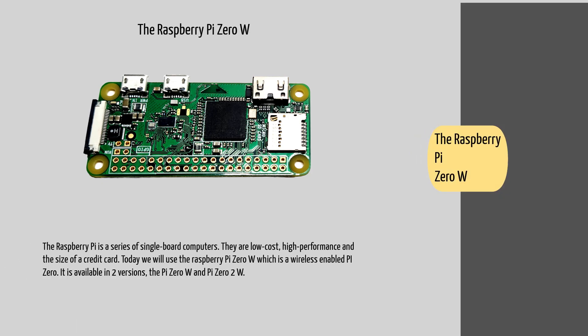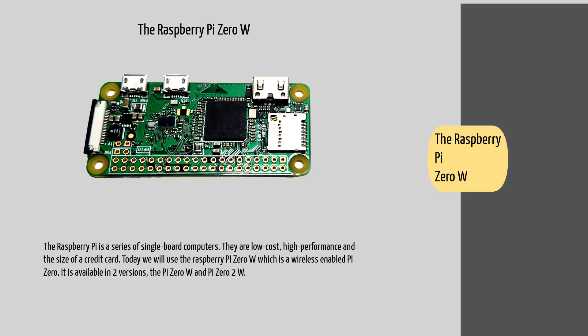The Raspberry Pi is a series of single board computers. They are low cost, high performance, and the size of a credit card. Today we will use the Raspberry Pi Zero W which is a wireless enabled Pi Zero. It is available in two versions, the Pi Zero W and Pi Zero 2 W. I would suggest you get your hands on the Pi Zero W as it is more than sufficient for our application.